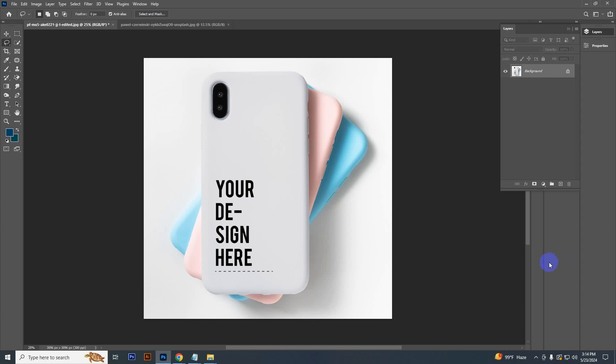Hello everyone, today I will show you how to create a phone cover mockup in Photoshop. So let's see.